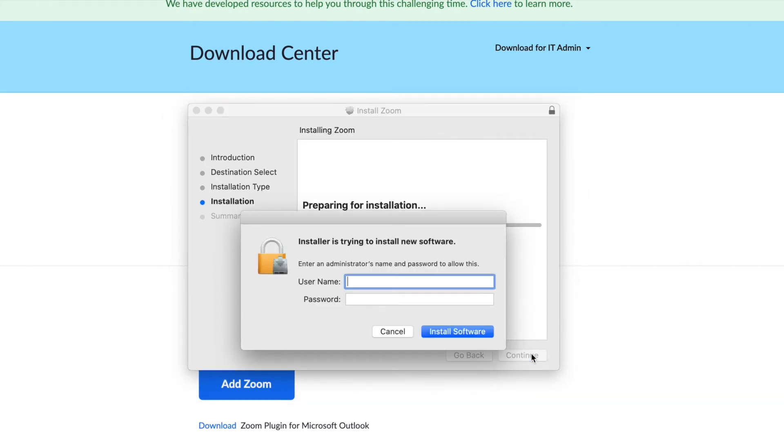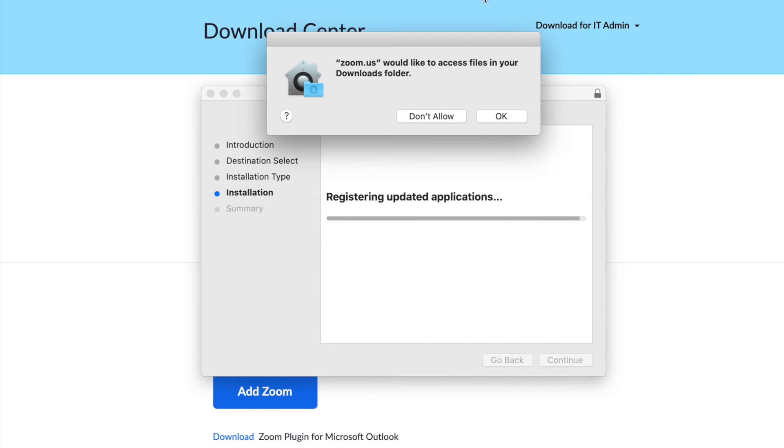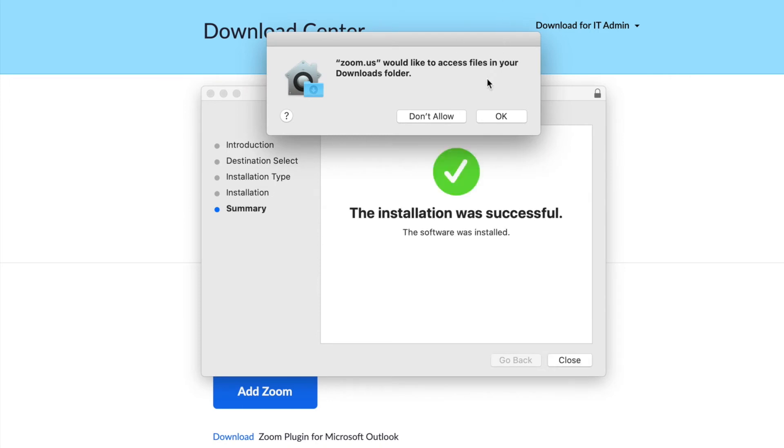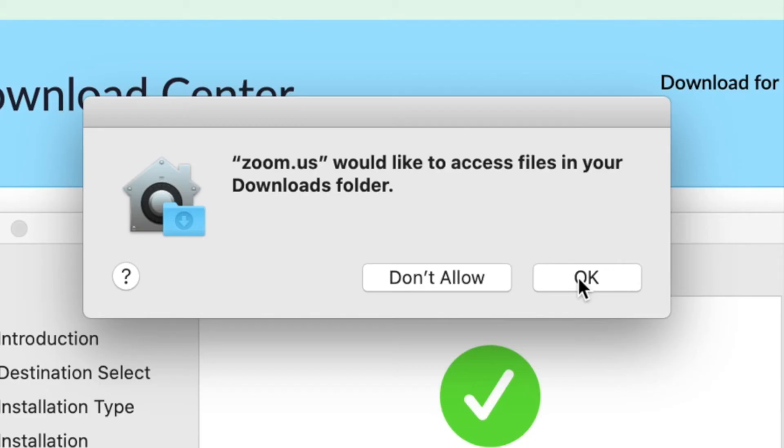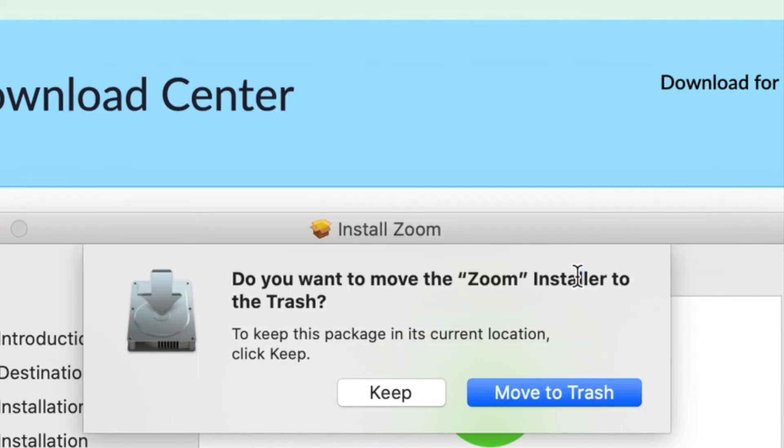And then you're going to have to enter your username and password if your laptop or Mac is locked. And then if you're planning to talk or share files you got to click okay to allow it to access files in your download folder and then move the installer to the trash.